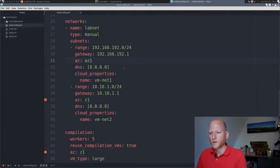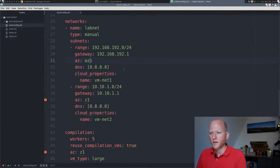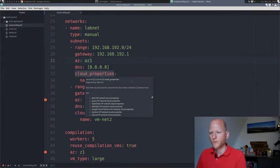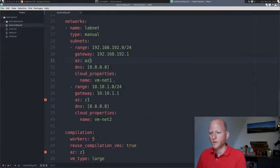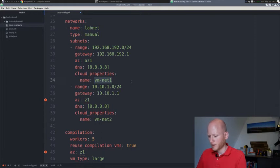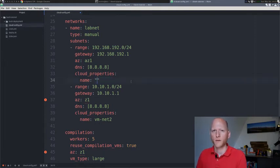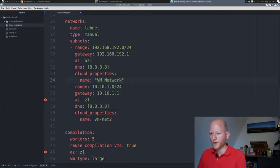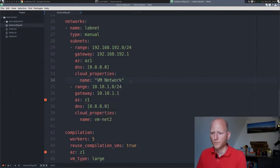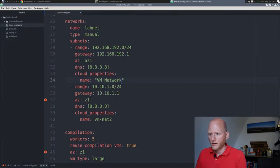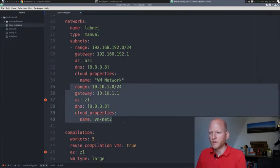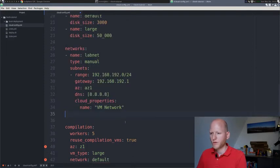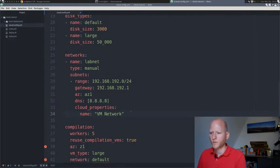Then on the cloud properties. These cloud properties are CPI specific. In the case of vSphere, we need to specify the port group name for our network. In my case, I use the default port group name in vSphere, which is VM network. This is a second network that's defined here. I'm just going to remove it, so we'll end up with just one network.